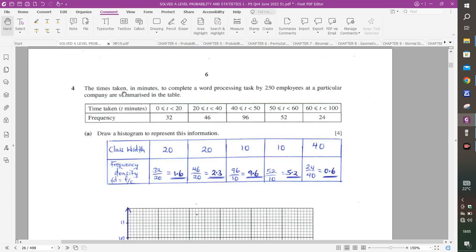Question 4 is about statistics. The times taken in minutes to complete a word processing task by 250 employees are summarized in a table. Draw a histogram. Since the class widths are not equal — 0 to 20 (width 20), 20 to 40 (width 20), 40 to 50 (width 10), 50 to 60 (width 10), 60 to 100 (width 40) — we must plot frequency density against class boundaries.